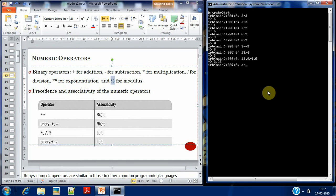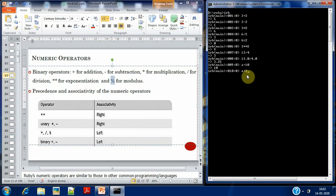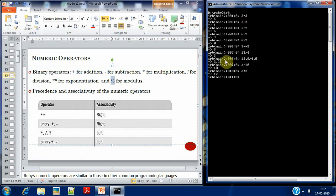I'll show an example using variables. I assign a variable 'a' the value 10 — assigning a value to a variable uses the assignment operator, similar to C language. Now when I do 'a plus 2', the value 10 is used, so 10 plus 2 gives 12. That covers binary operators.